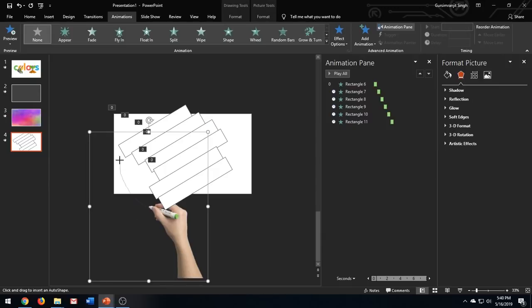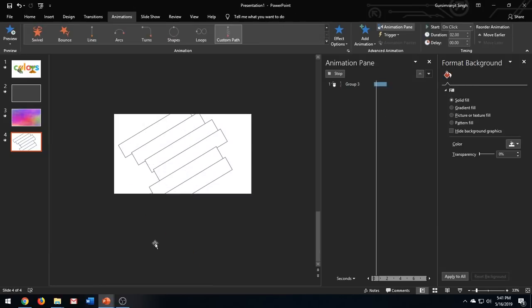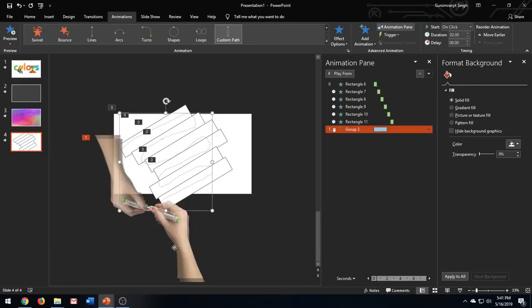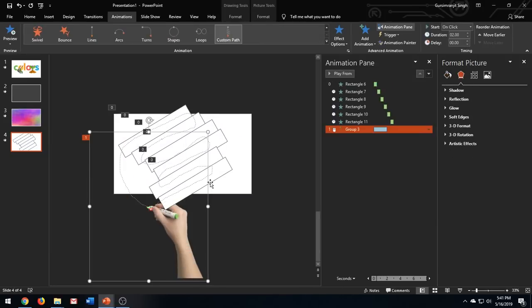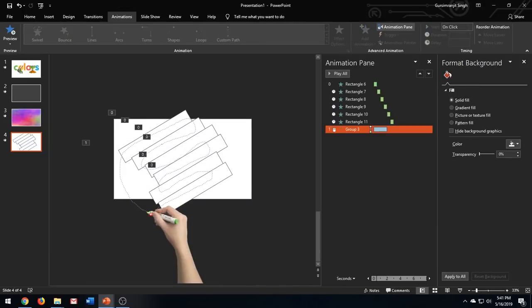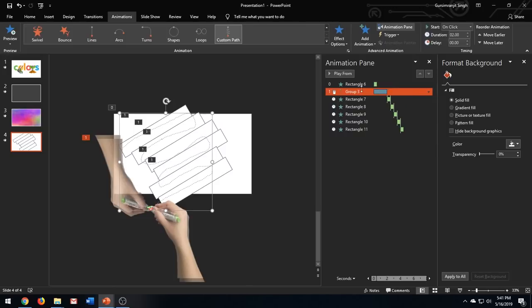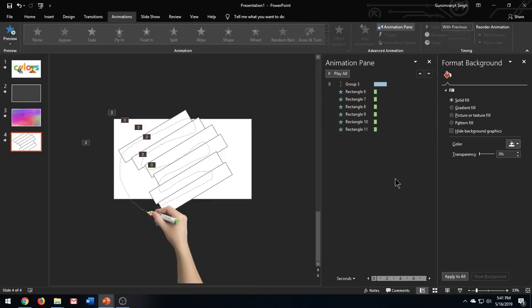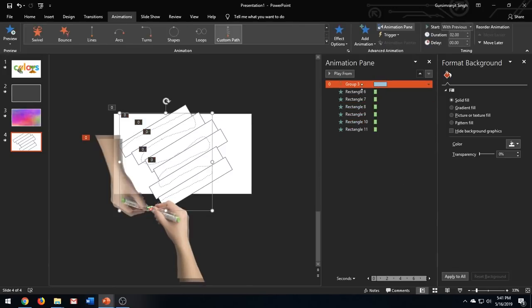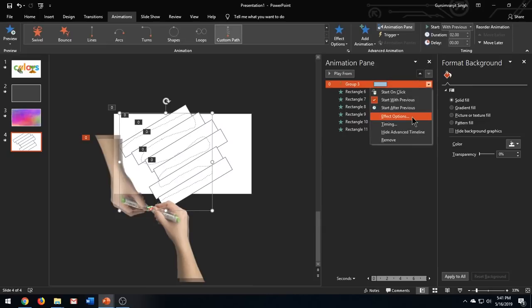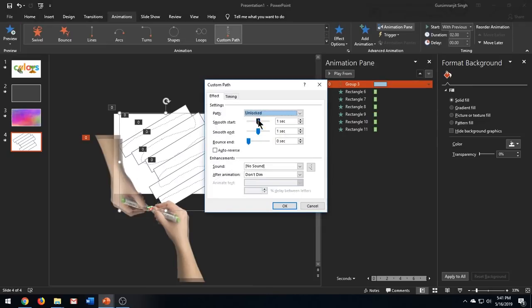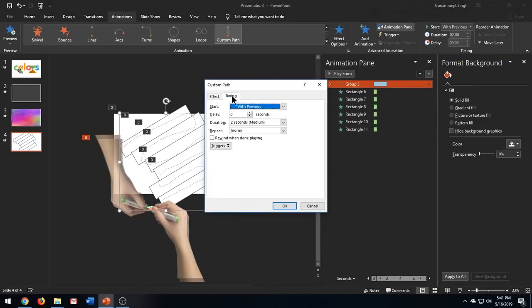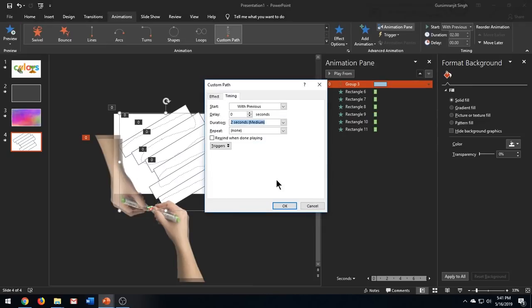Place the motion path effect above the other effects. Now we need to add a delay to all the wipe effects of the rectangle shapes such that the animation should match with the motion path of the hand image.